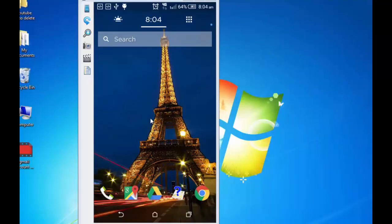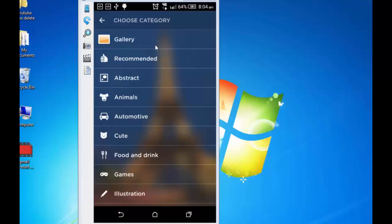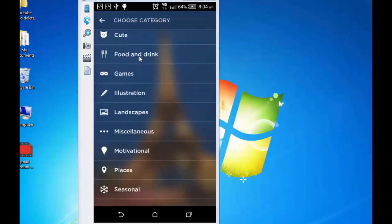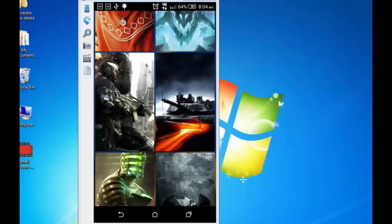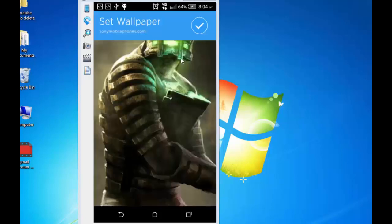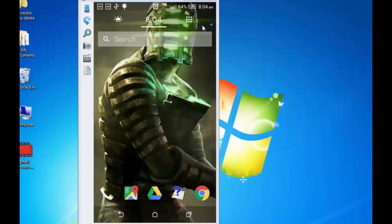Now, if you really want to change the wallpaper, simply tap on the screen and hold it. Tap on wallpaper. I can choose wallpaper from my phone gallery or there are some recommended wallpapers. I can also choose from a huge range of categories which are listed out over here. Let's say if I am interested in games and I want to pick up one from the games. This one seems good. Tap on it and select it. So this becomes my new wallpaper.